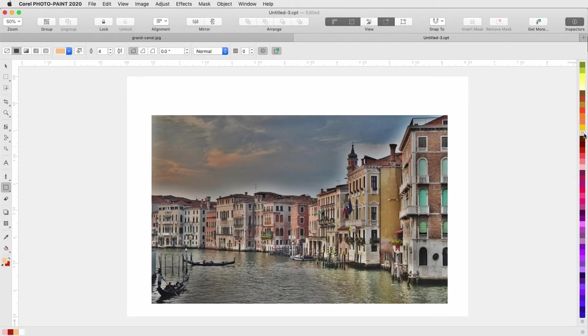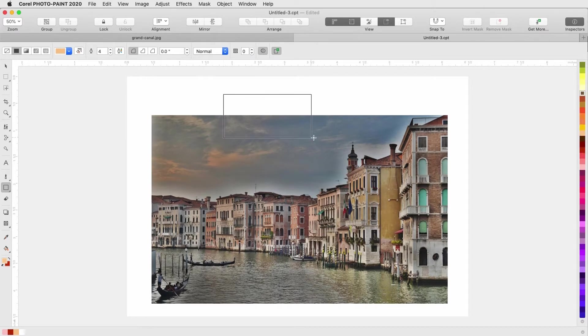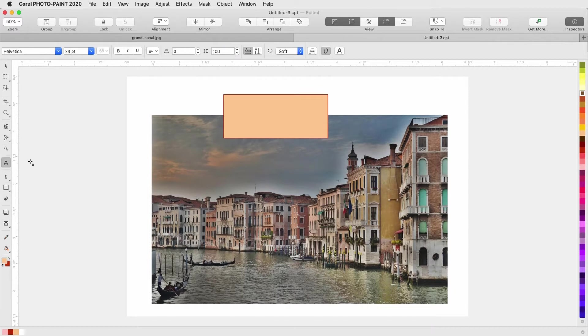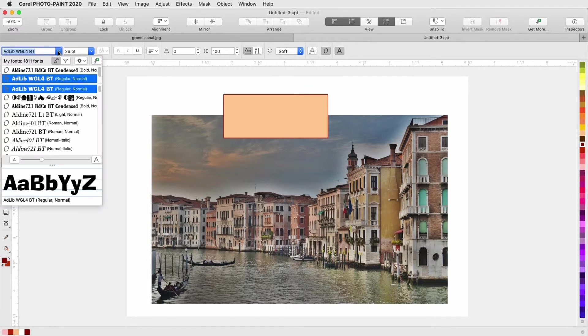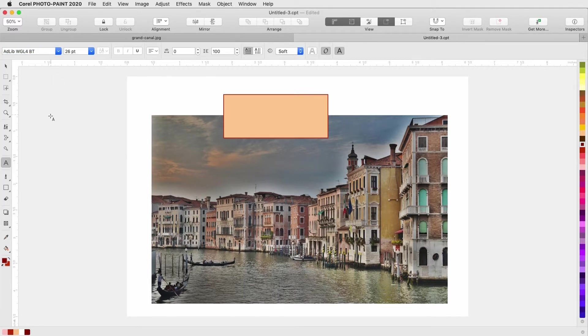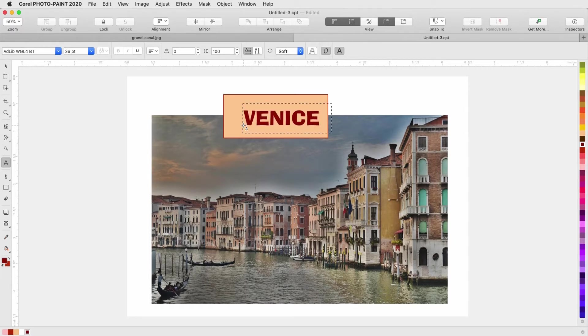Corel PhotoPaint is an image editing application that enables you to retouch and enhance photos, as well as create original bitmap illustrations and paintings. In this video, I'll give a tour of the workspace and demonstrate some basic features.